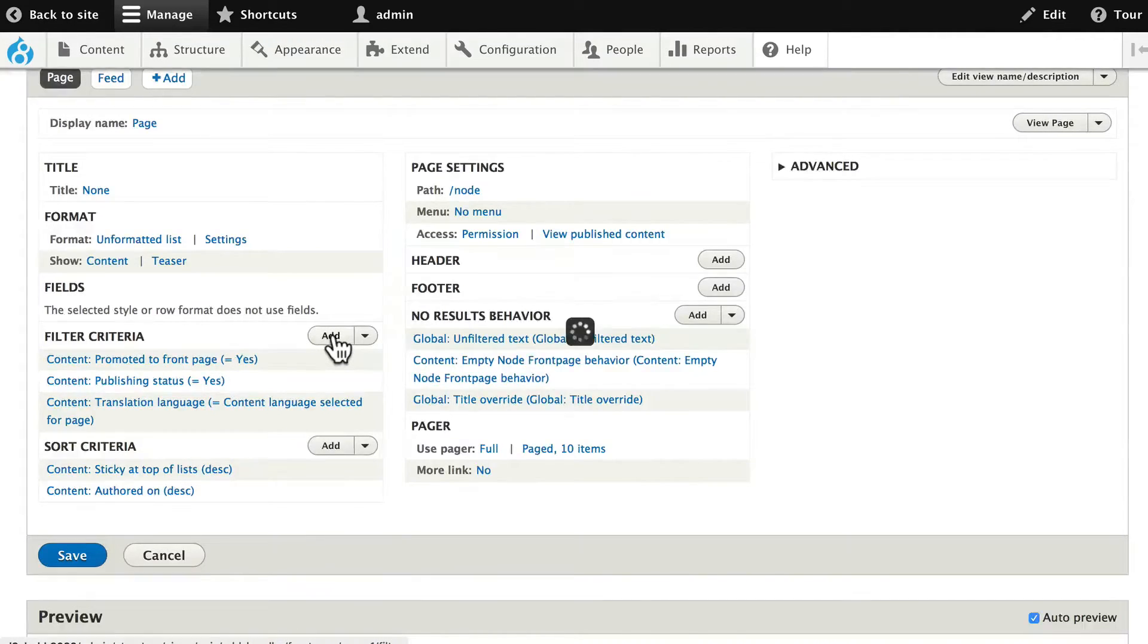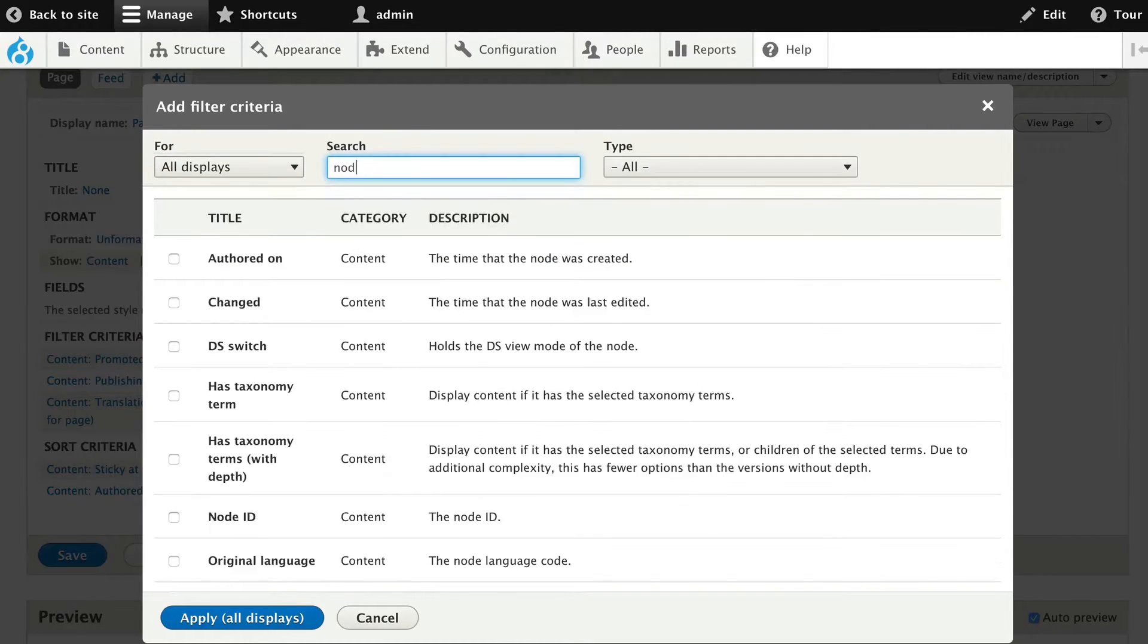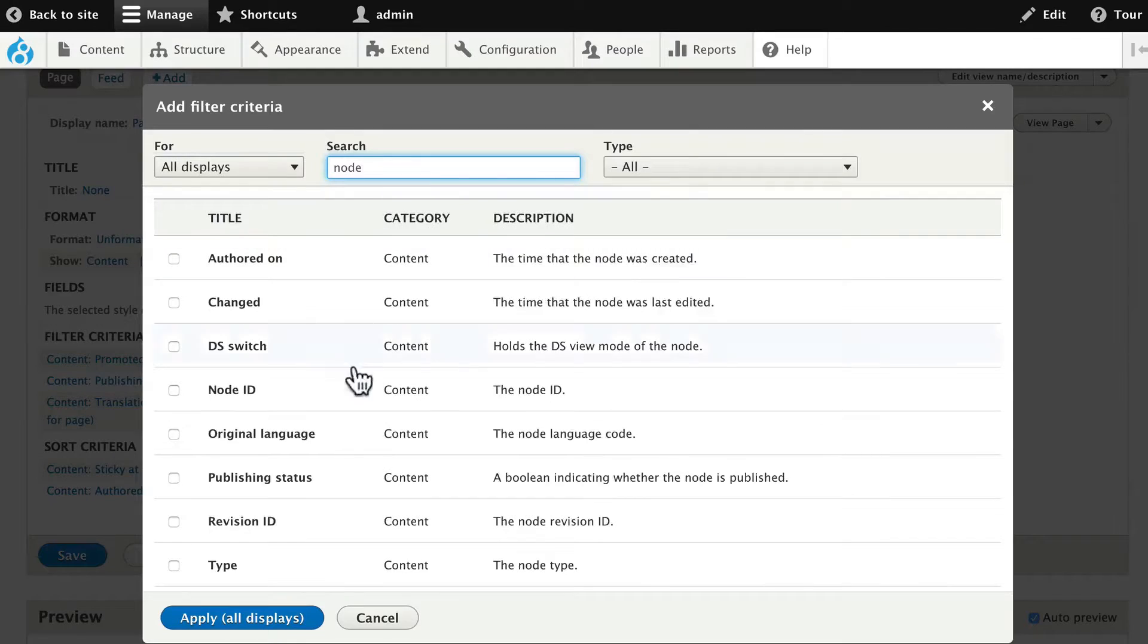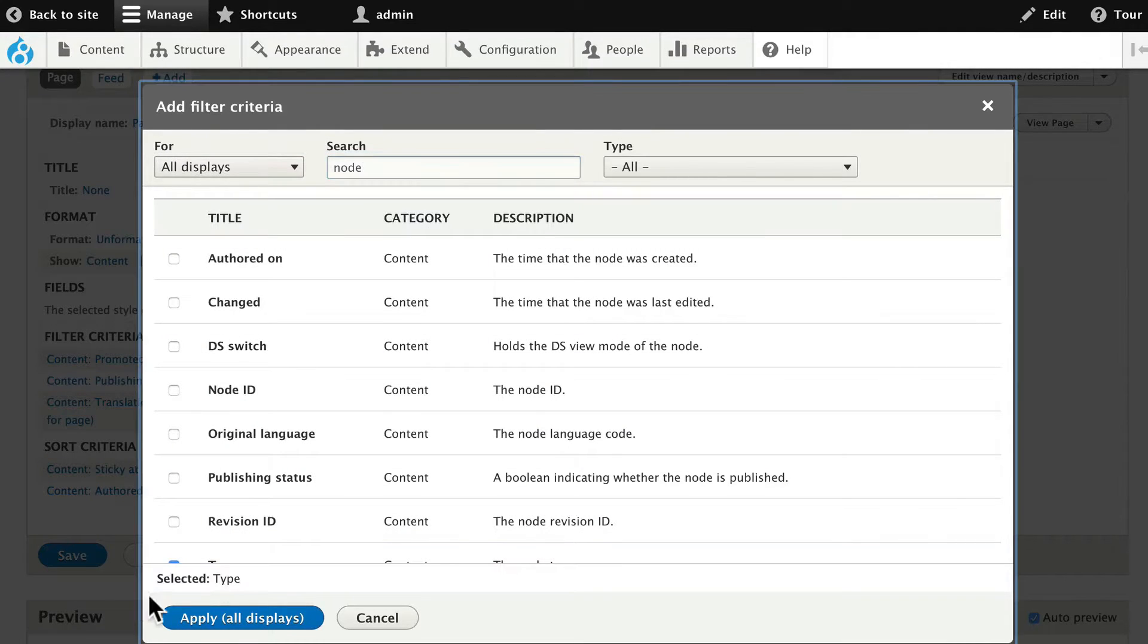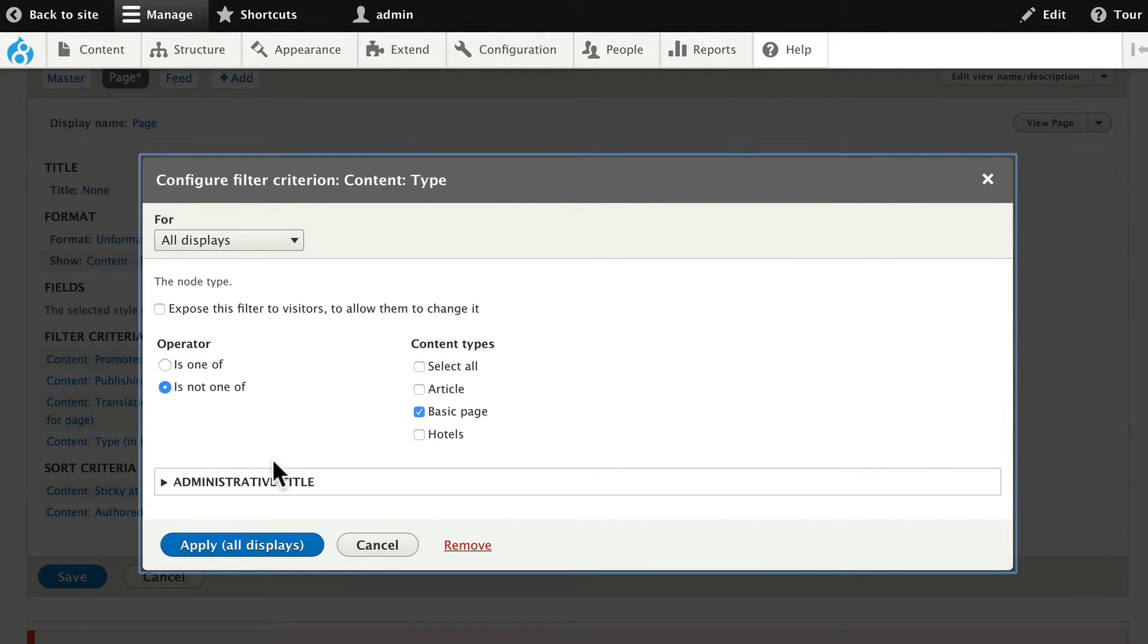Click add. And type in node. And select node type. Click apply. And is not one of basic page. Click apply.